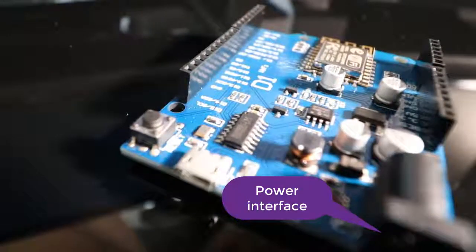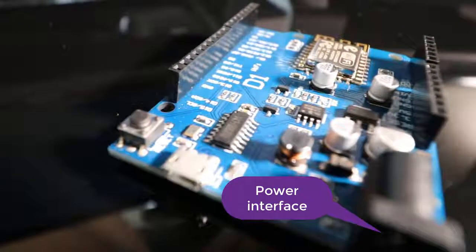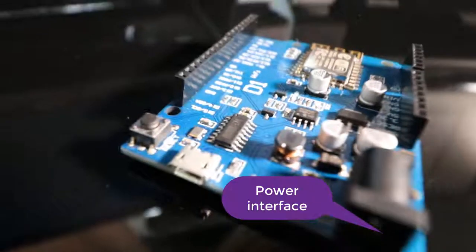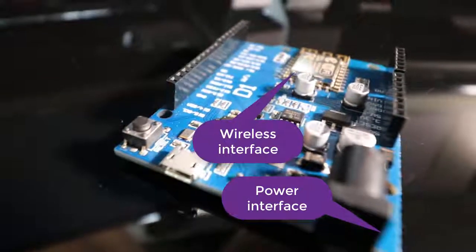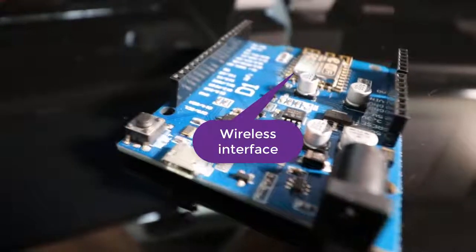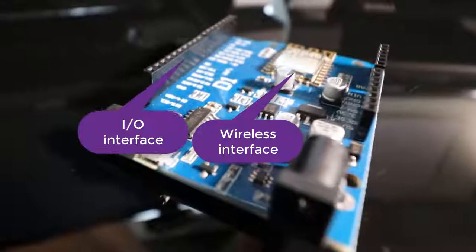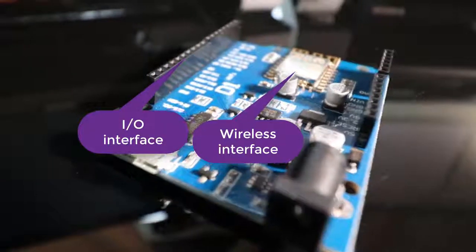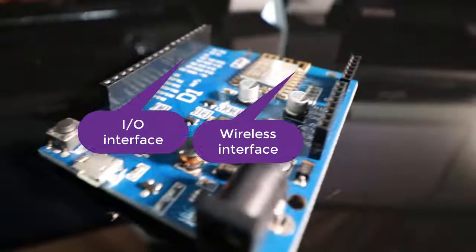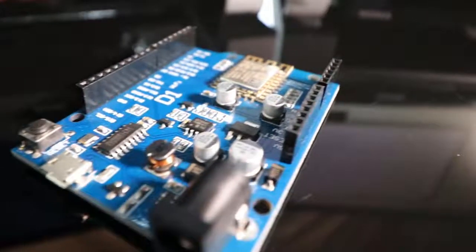This is an Arduino compatible circuit board. We're going to use this today to demonstrate what hardware interfaces have in common with software interfaces.